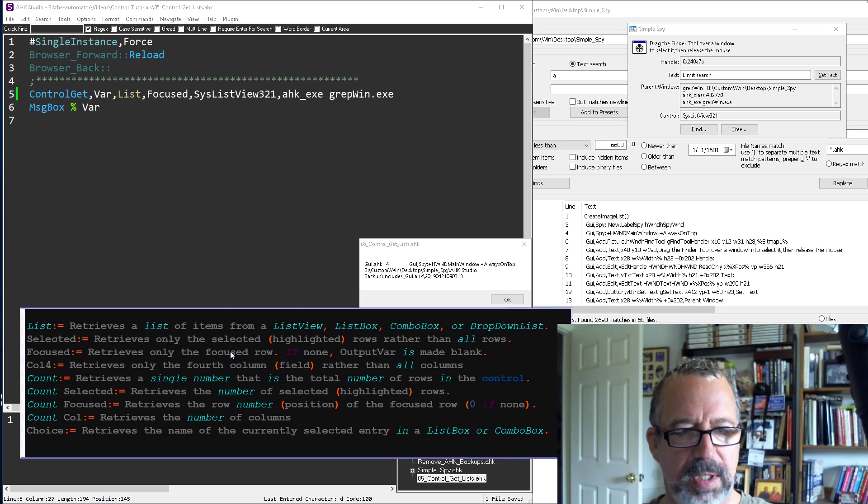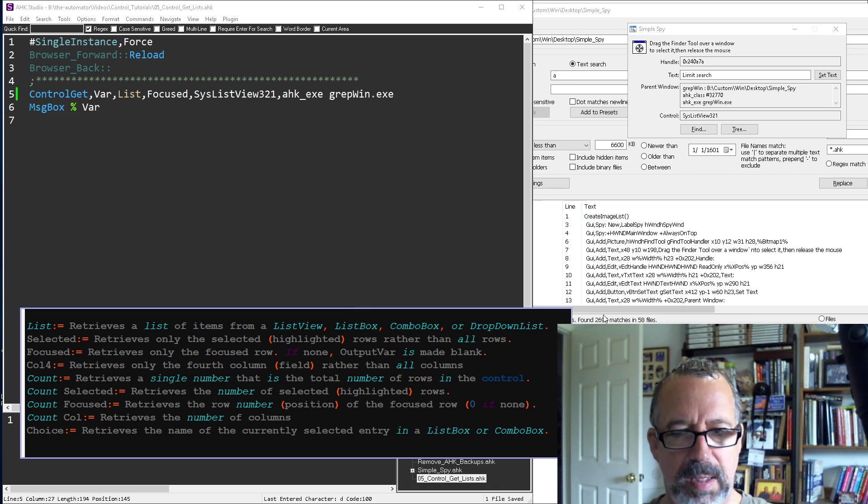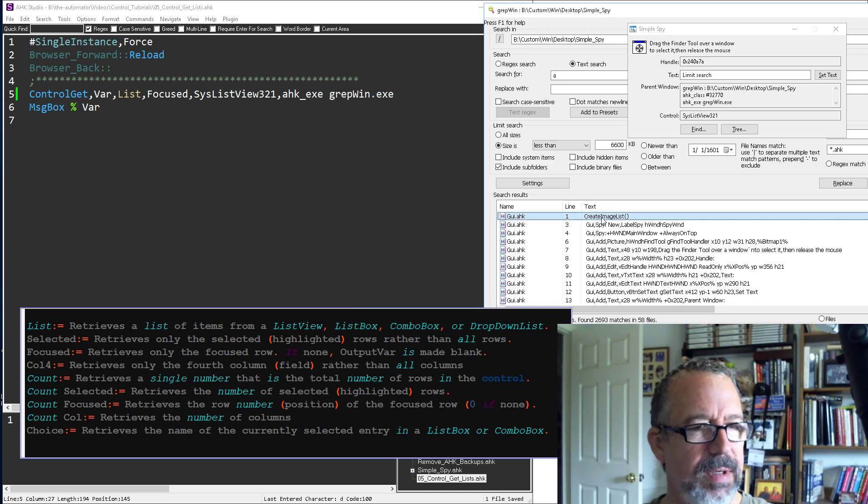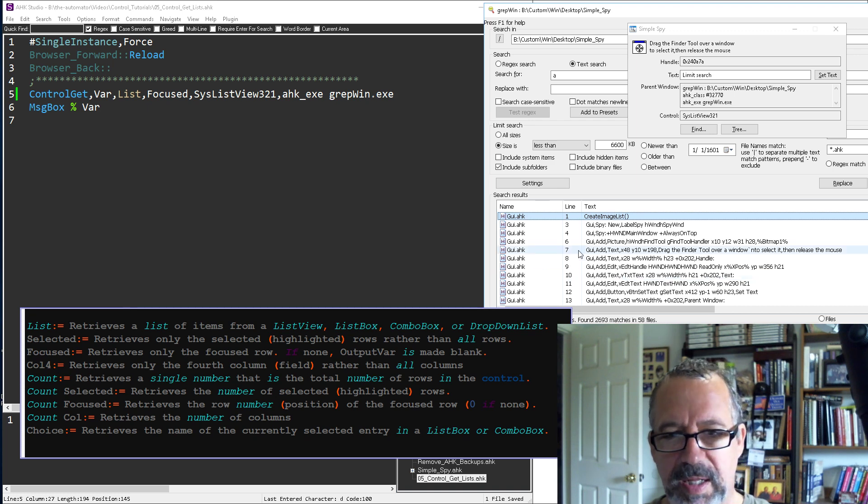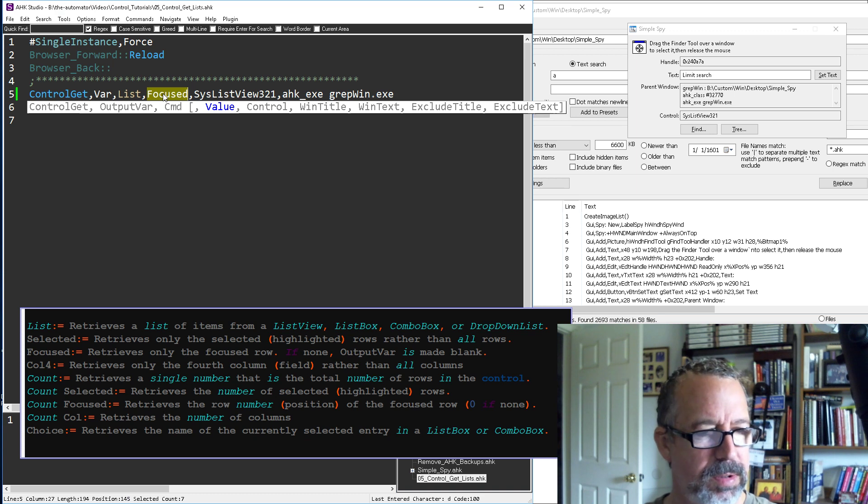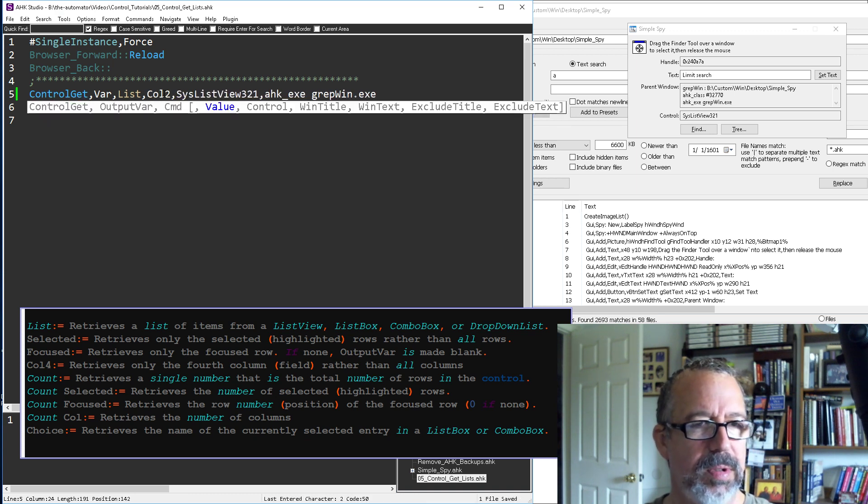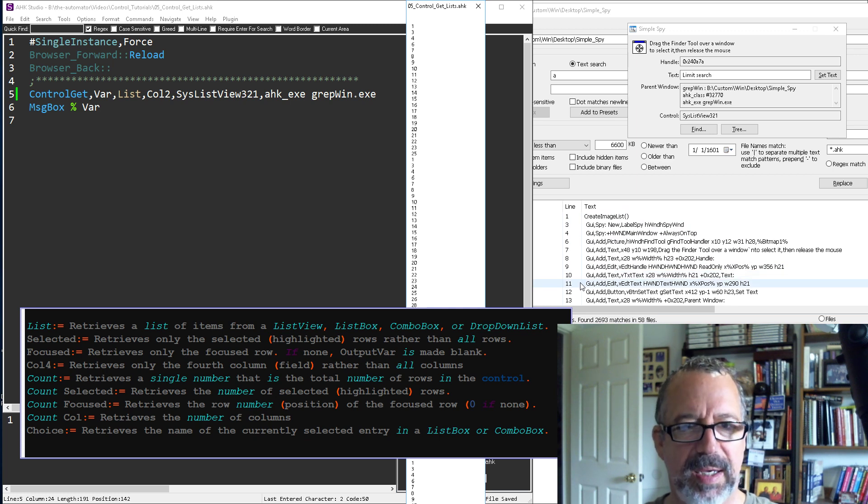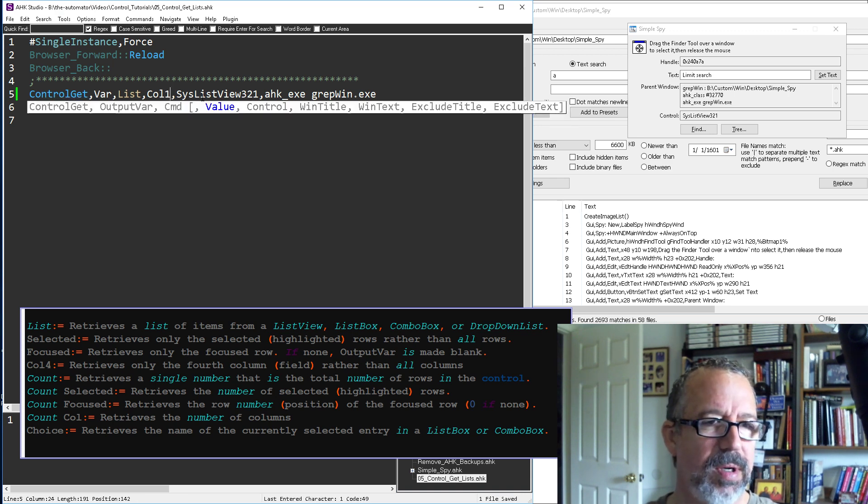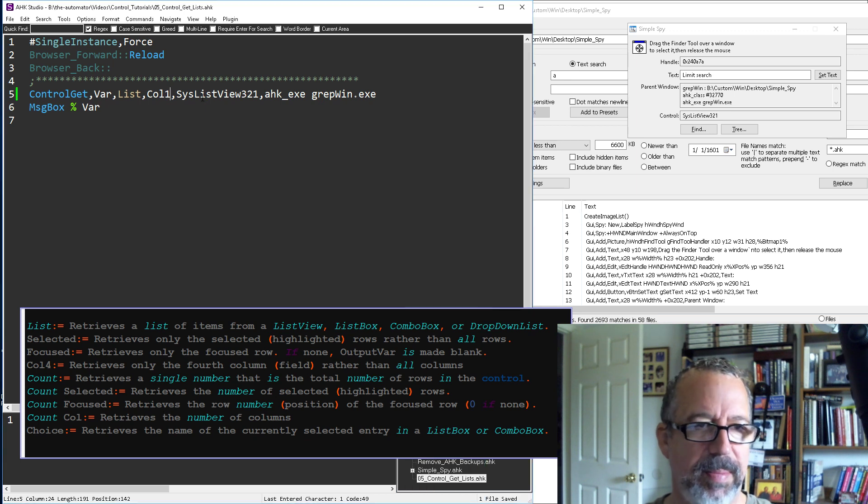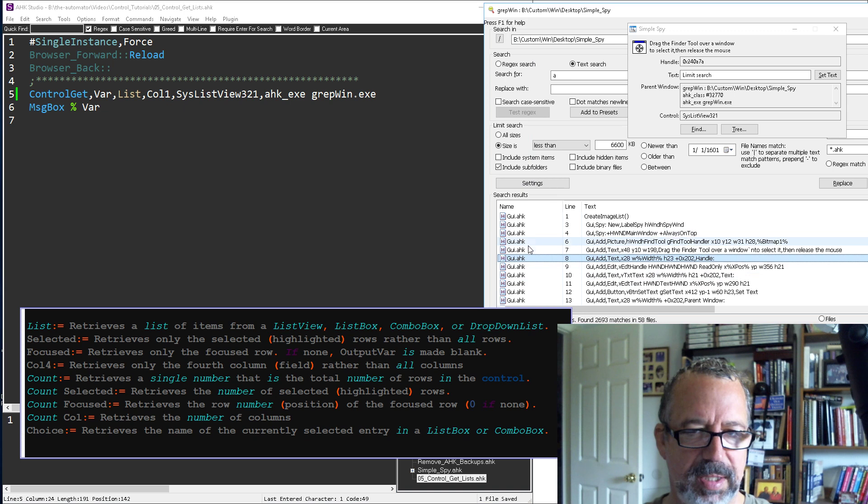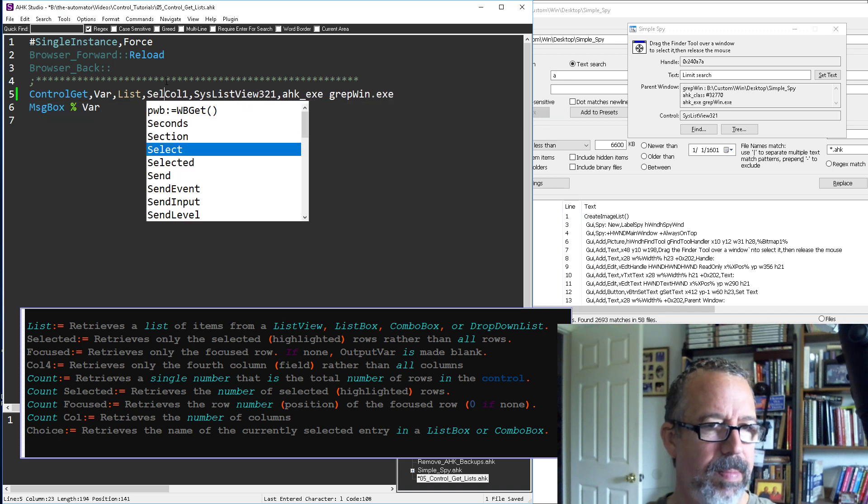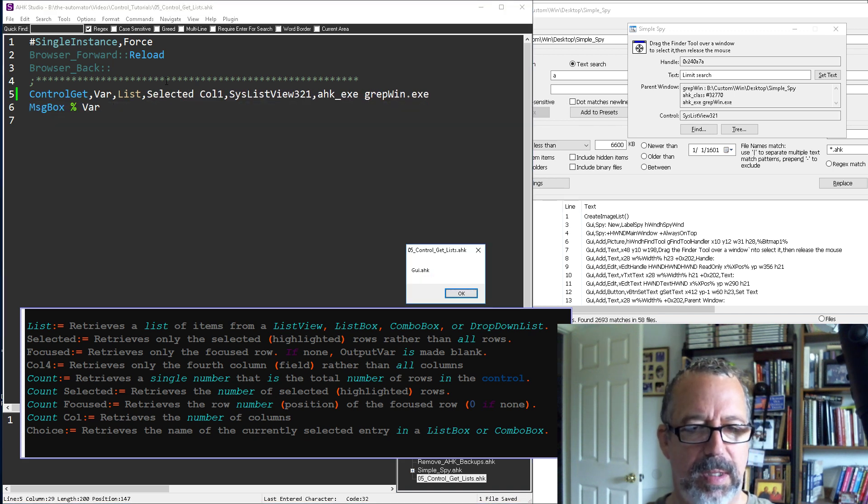So, oh that's interesting. I'm not sure, focus retrieves only the focused row, if none. Why is that returning selected? I would have thought it would return the row number. So maybe I'll need to read up on that, column here. So here we could say only receive, like, let's say it was, so column two. Hopefully this will grab it only, that's interesting.